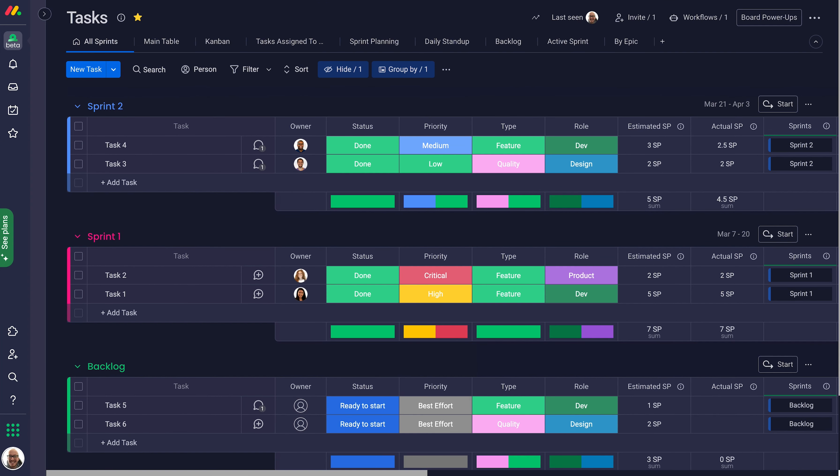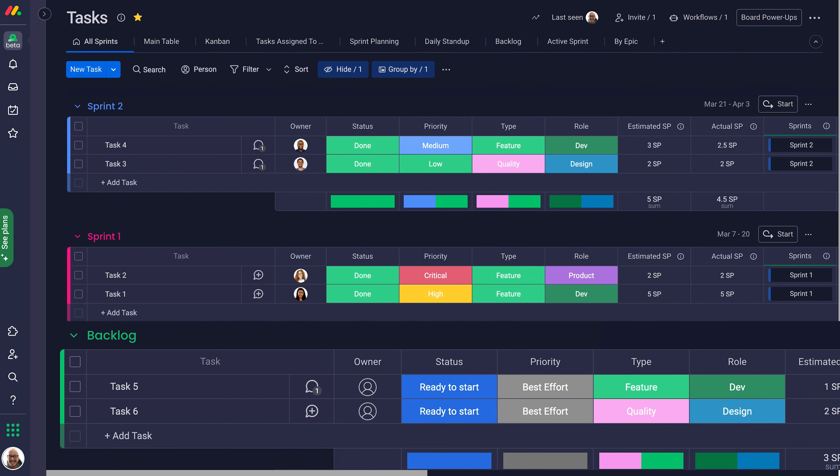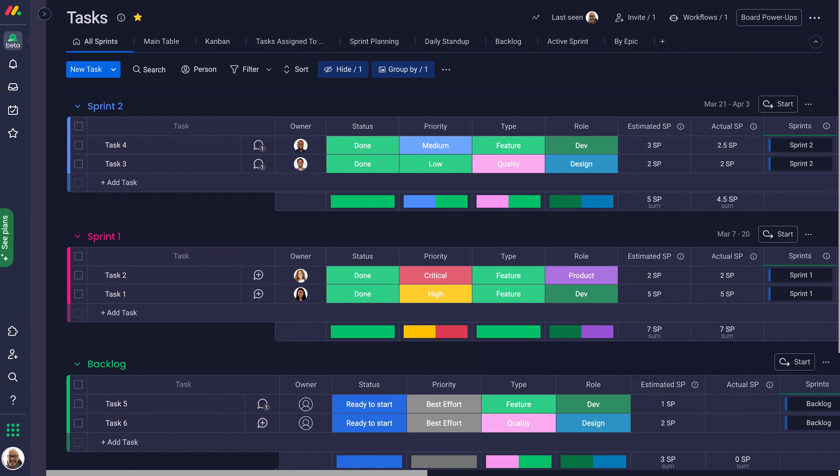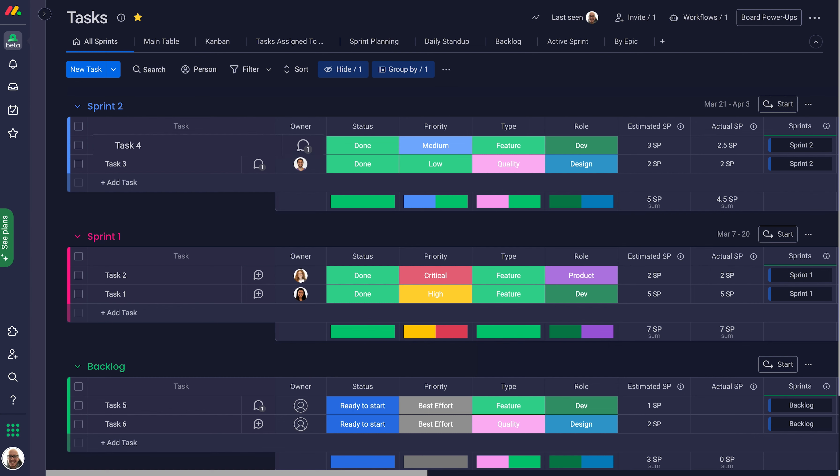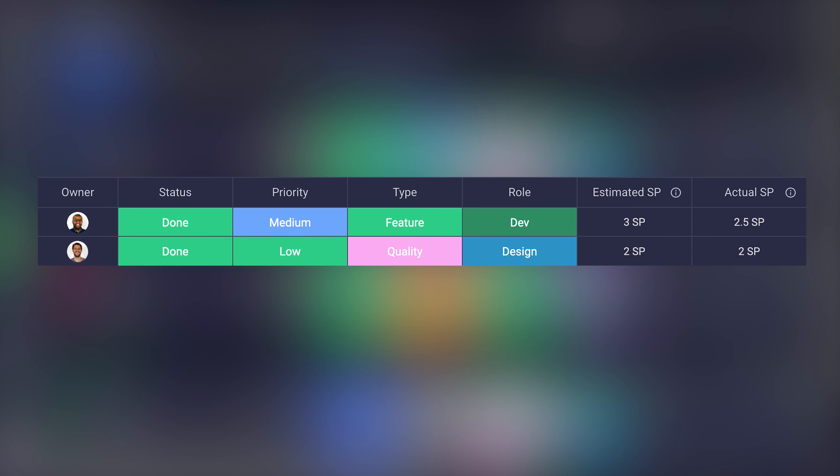Designed with Agile in mind, each group on the Tasks Board represents an individual sprint along with a backlog group of unassigned tasks. Items within groups represent tasks to complete, and columns will display specific details of your sprint's data.